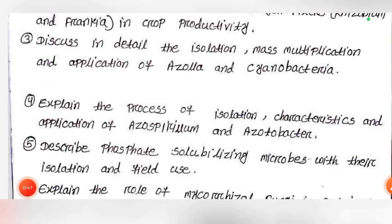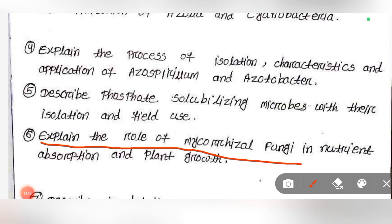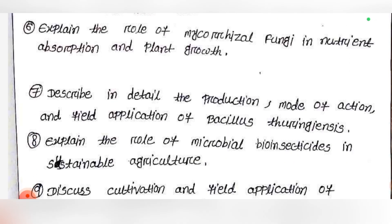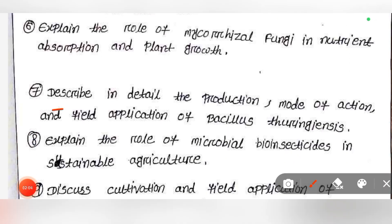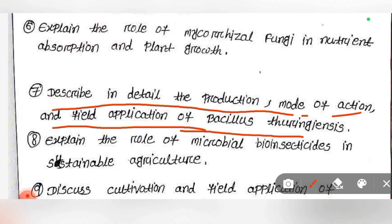Then, explain the role of mycorrhizal fungi in nutrient absorption and plant growth. Next, describe in detail the production, mode of action and field application of Bacillus thuringiensis.